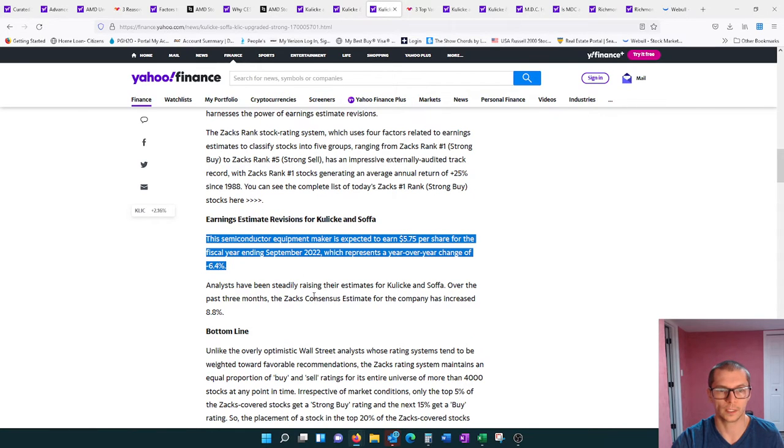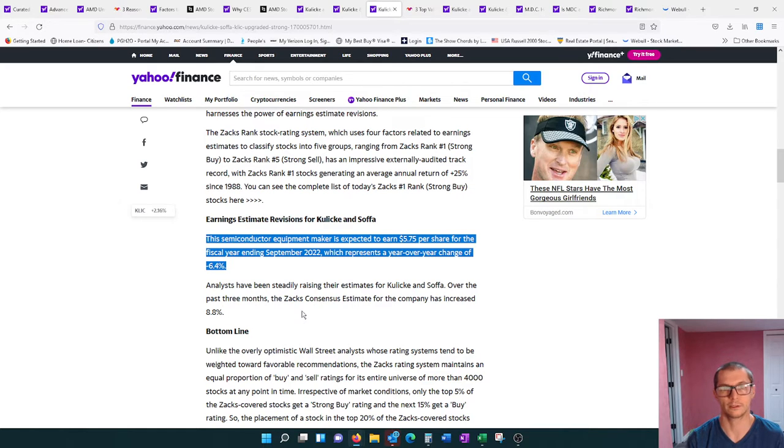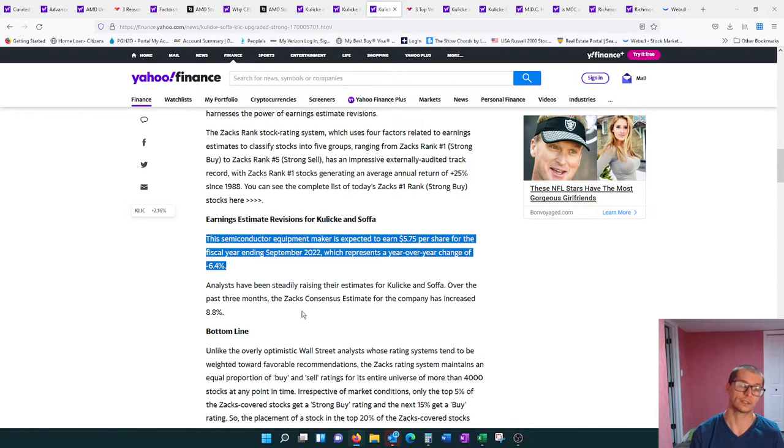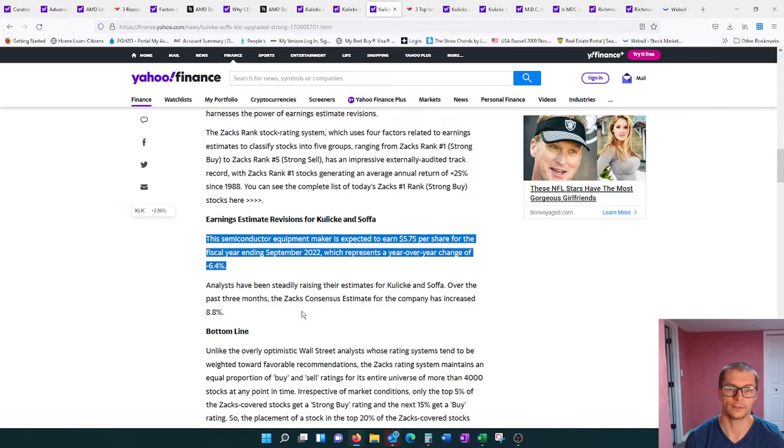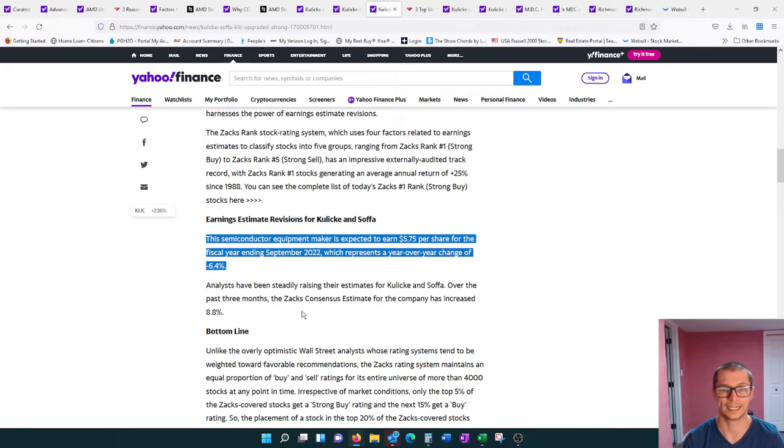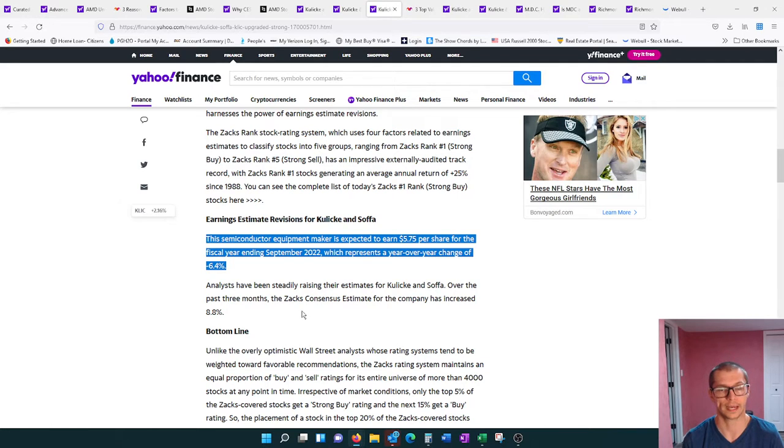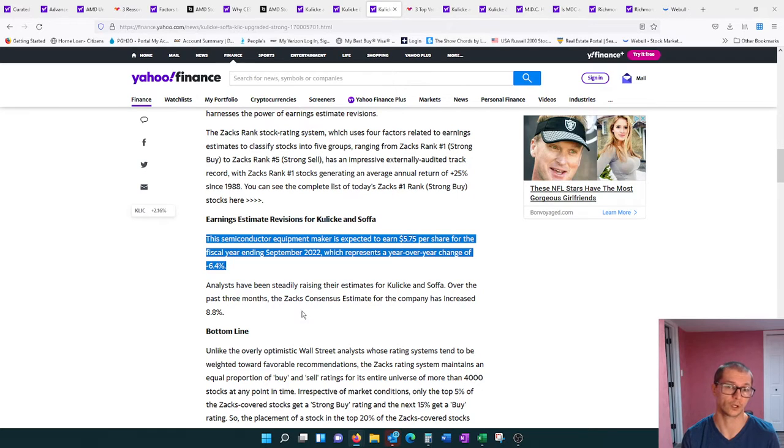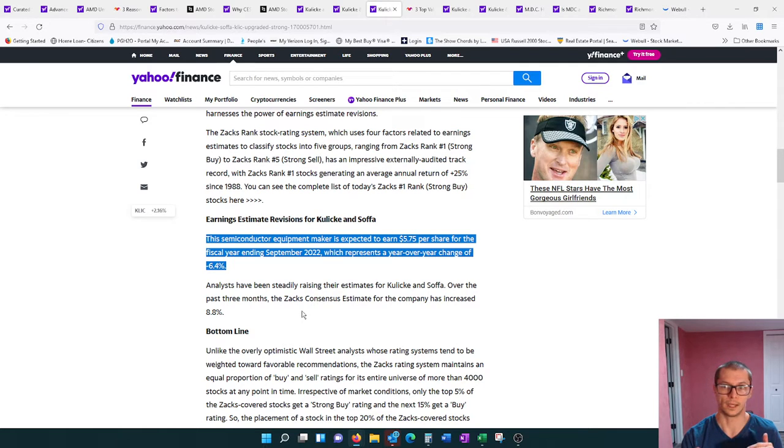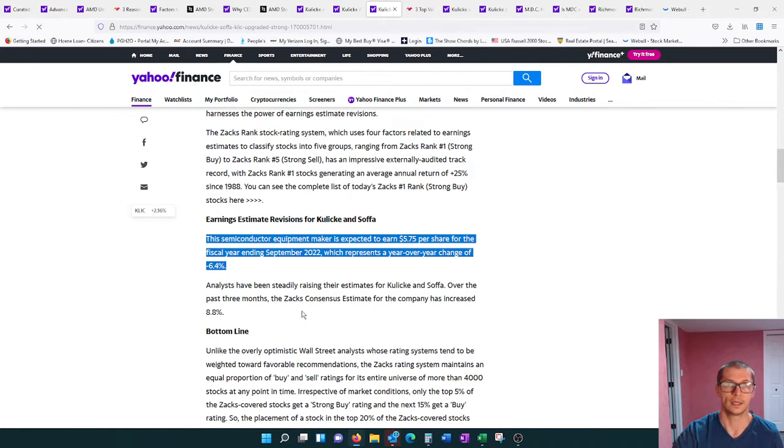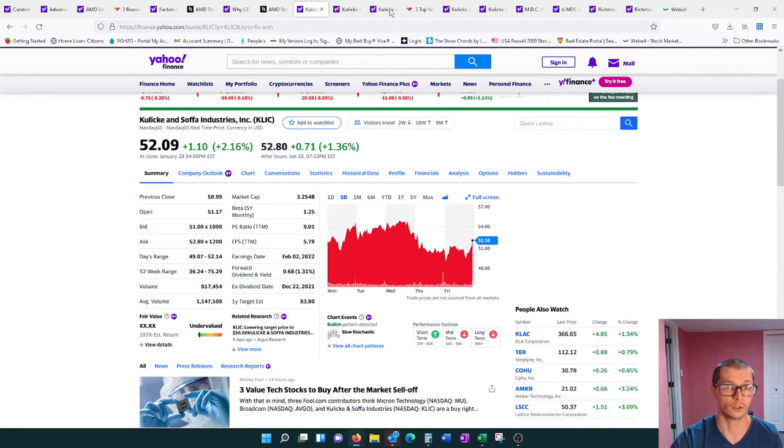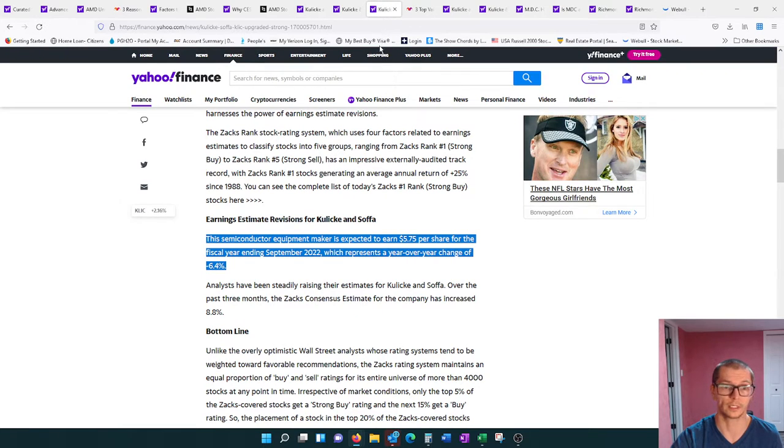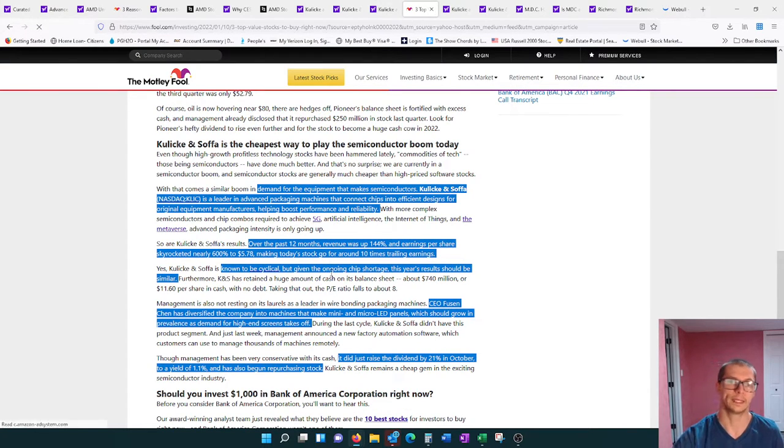Currently, the semiconductor equipment maker is expected to earn $5.75 per share for the fiscal year end in September 2022. This would represent a year-over-year change of minus 6.4%, so we are going to monitor that. Regardless, that is a high dollars per share, especially considering where the stock trades. That's why I bought them. Their earnings per share compared to their actual stock price is very high.